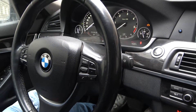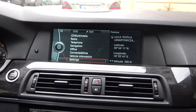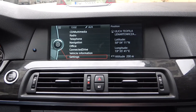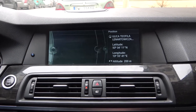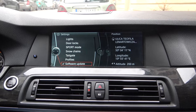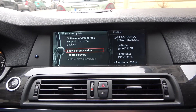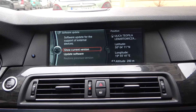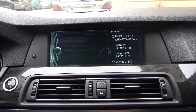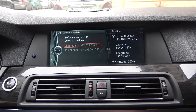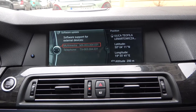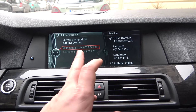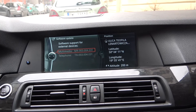To begin, look at the screen display and enter Settings. Go to Software Update and select Show Current Version. As you can see right here, we've got the current software version for multimedia and telephone.